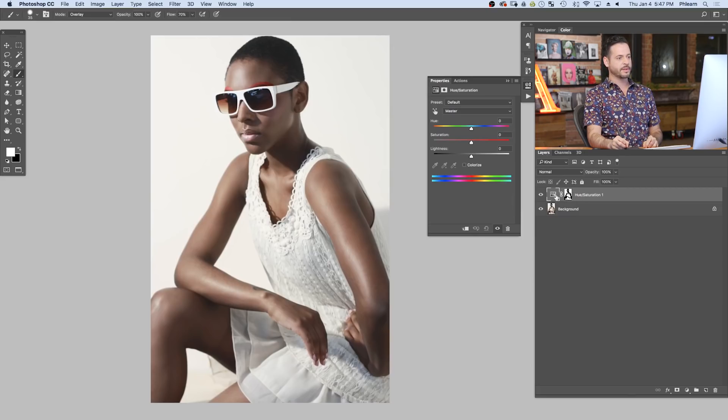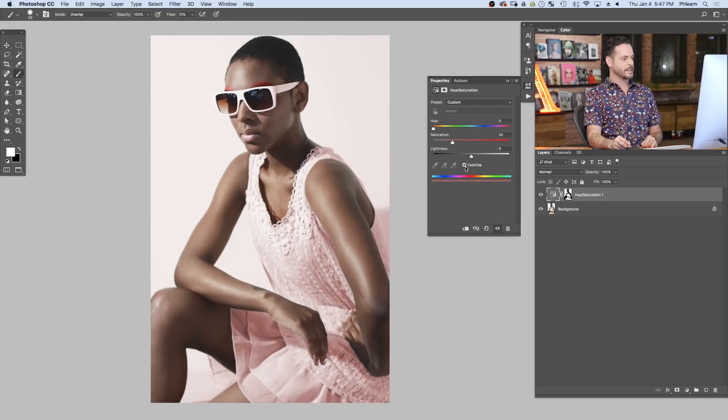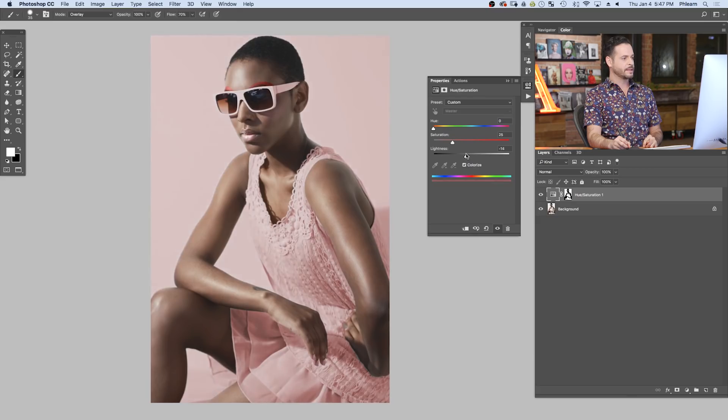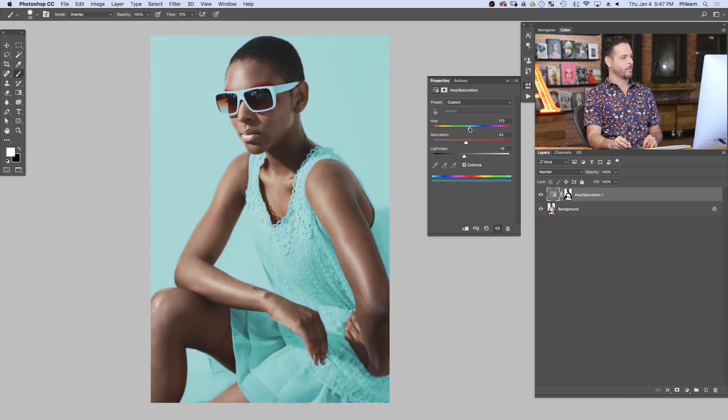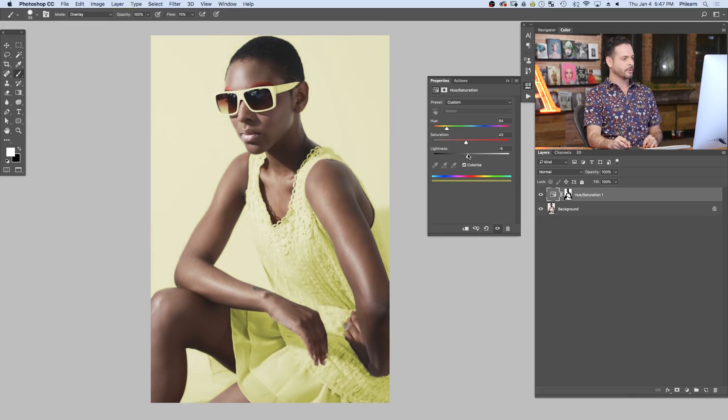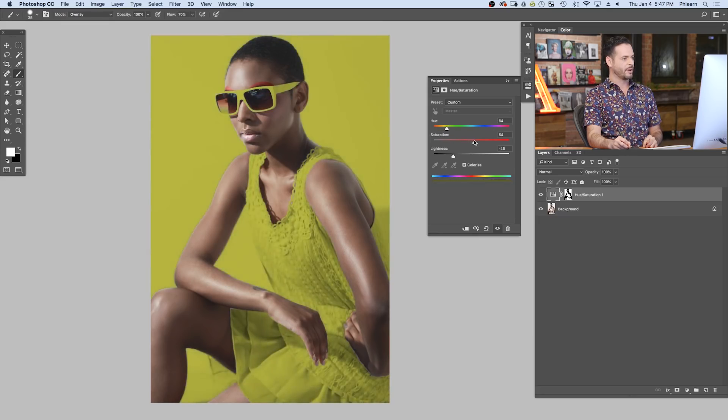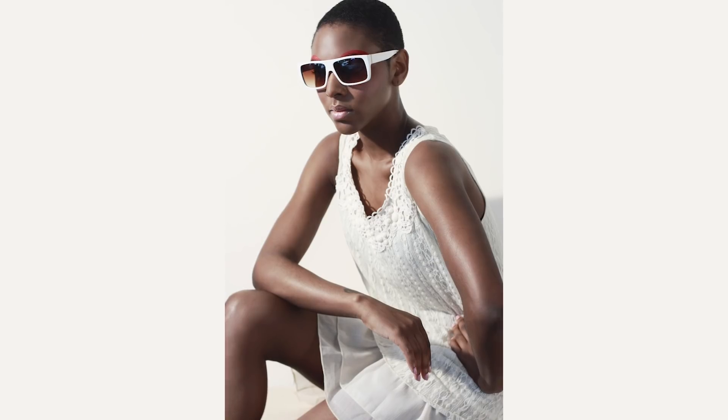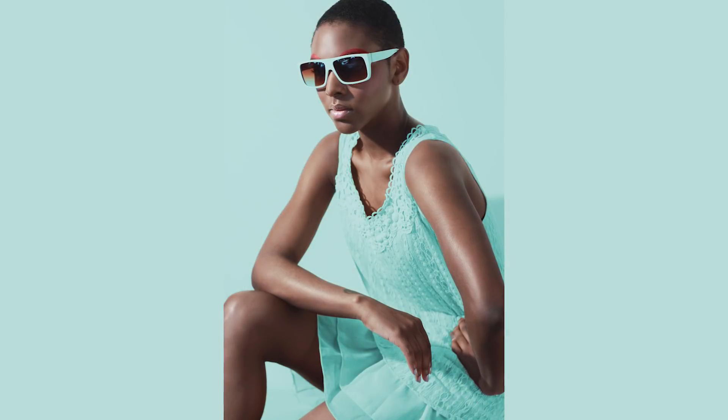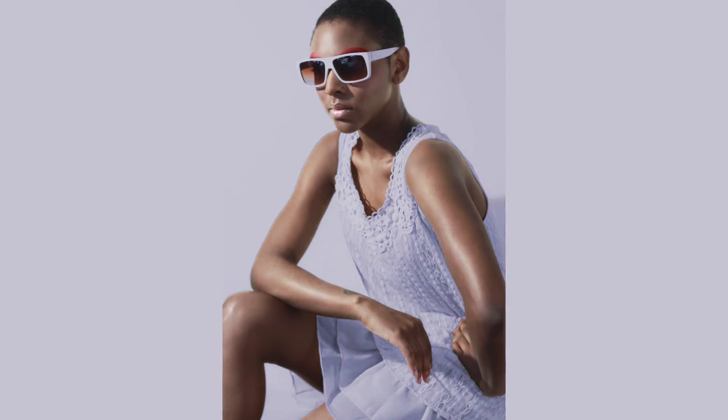All I have to do is go to this hue saturation adjustment layer here. Go ahead and click on this colorize button. And with that colorize button, you can turn white into any color just by lowering down your lightness, and you can simply bring up your saturation. And here in our hue, I can now change this into any color that I want. Keep in mind, we are going from white. So your lighter color is just going to look a little bit better. If you try to go really dark, may look a little bit off. I think for myself, I like a little bit of teal blue. And that's how we do it, guys. How to change white into any color in Photoshop.